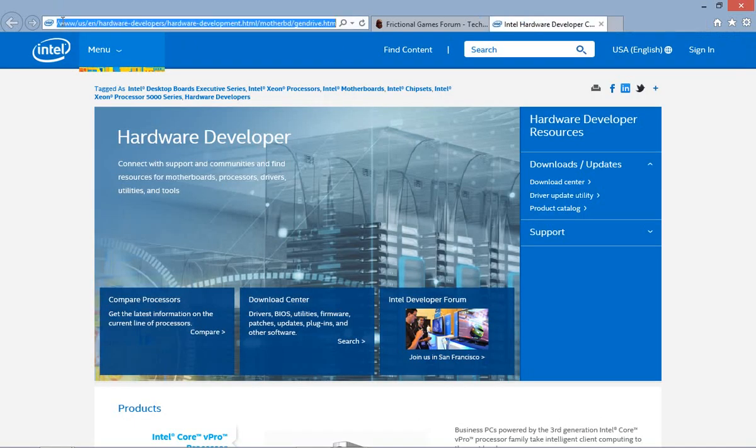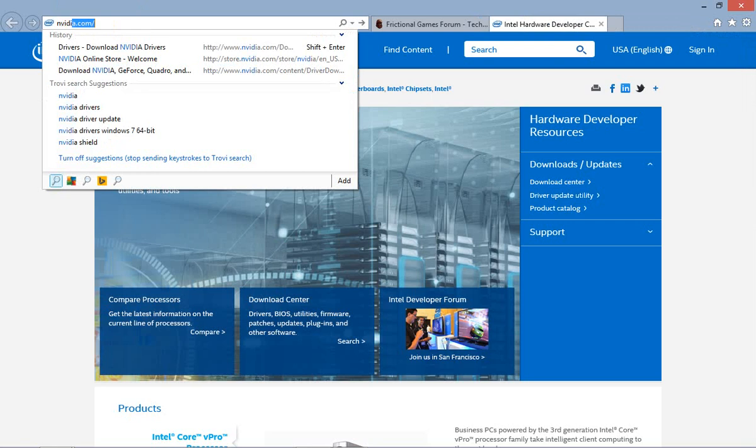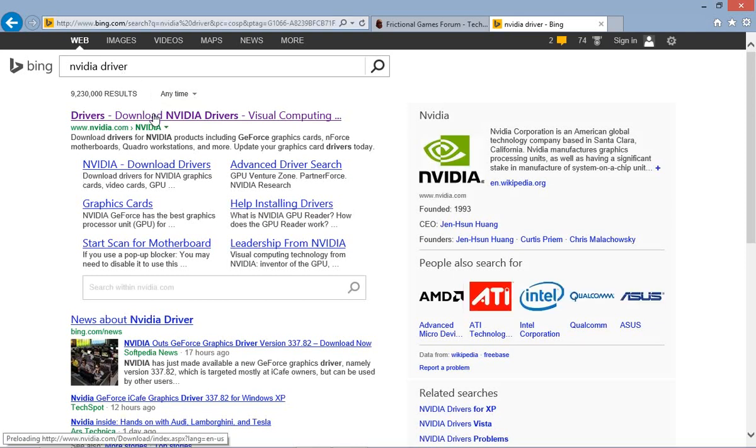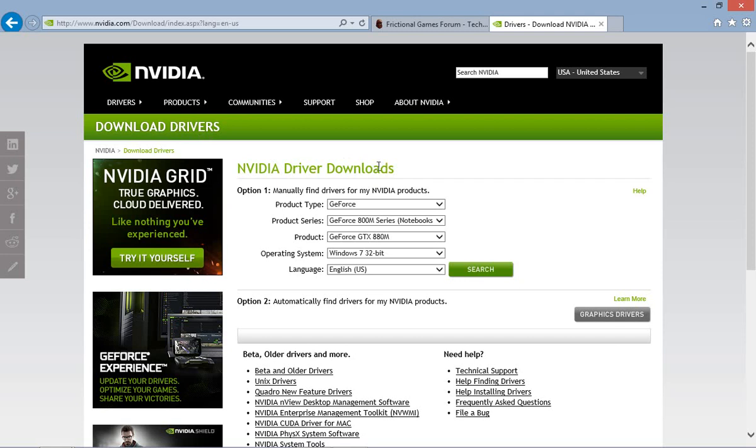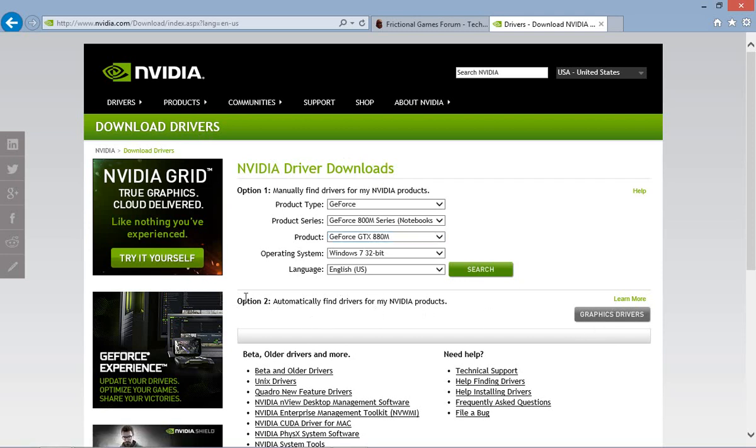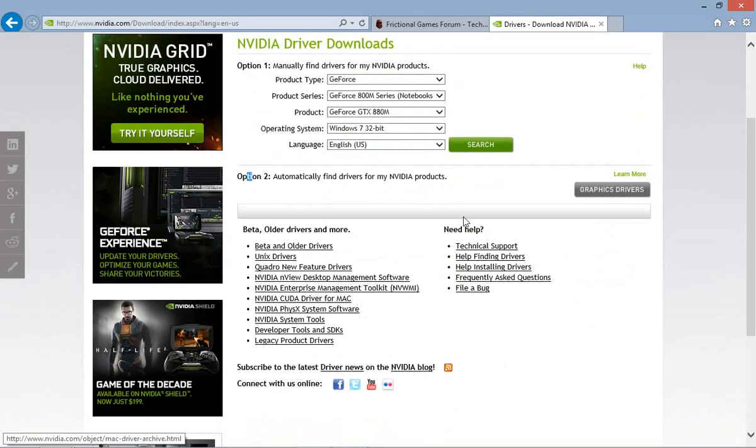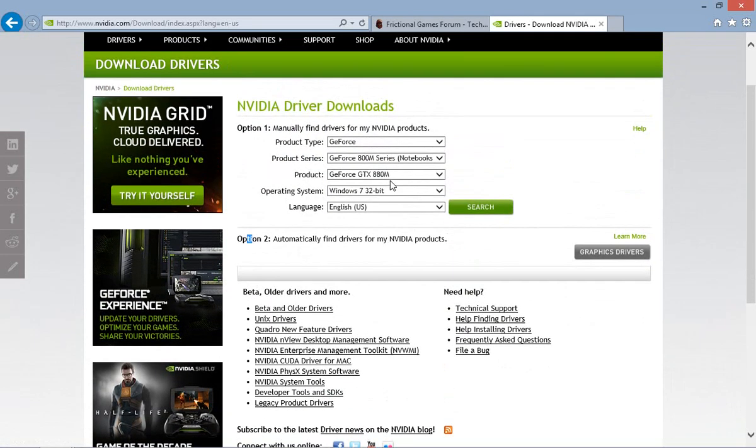Same thing goes for NVIDIA. If you go here, click this option 2 here. It'll go through and it'll figure out what you have.